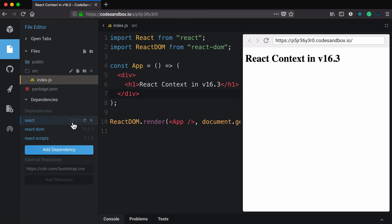For React 16.3, this is the first version with the new React Context API. Once you've got all that in place, your project's ready to go.